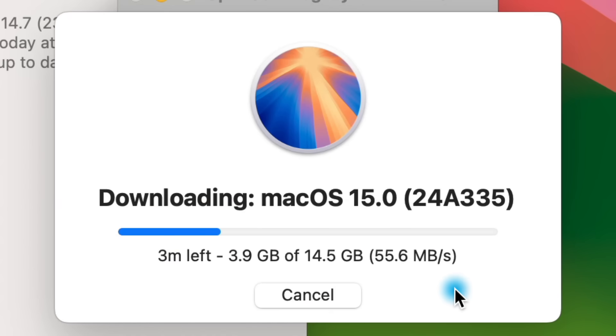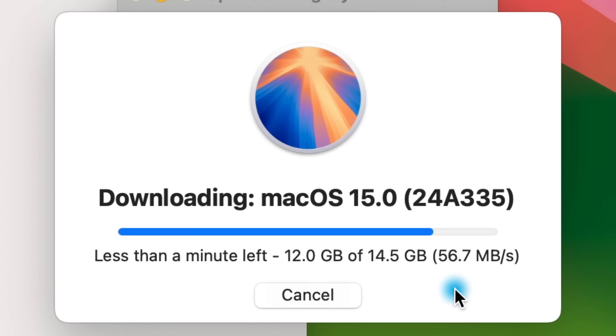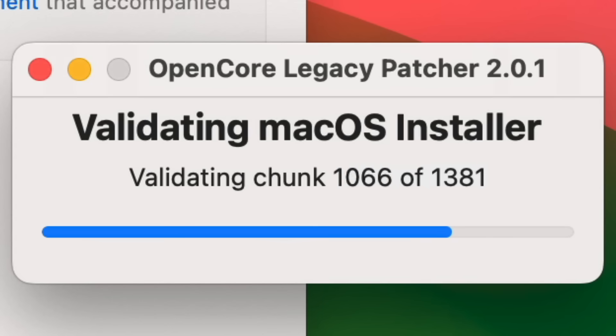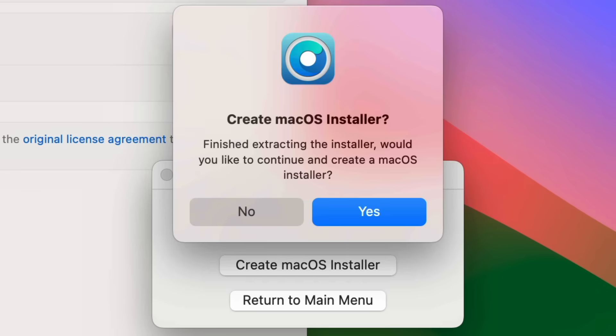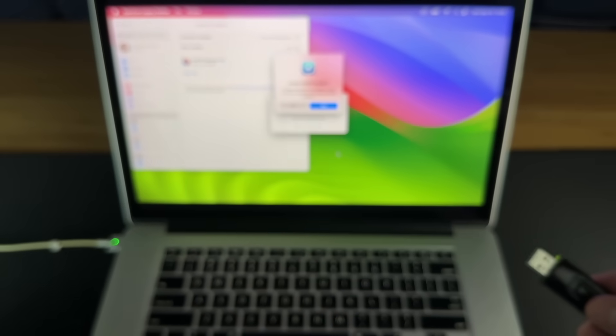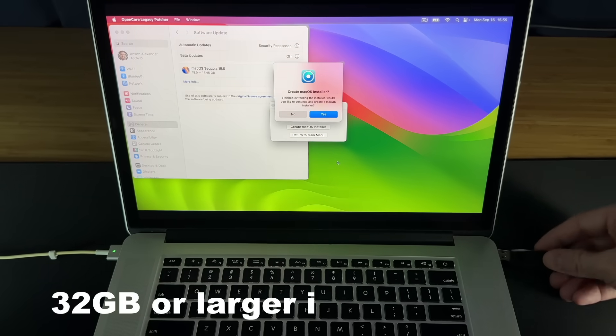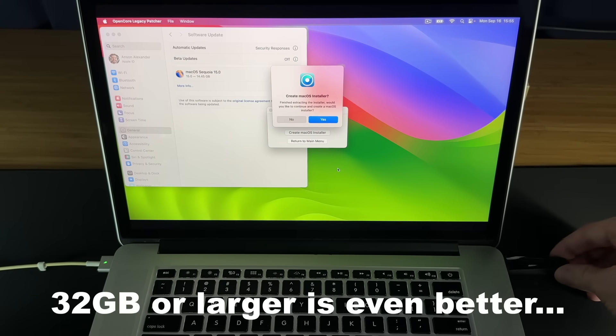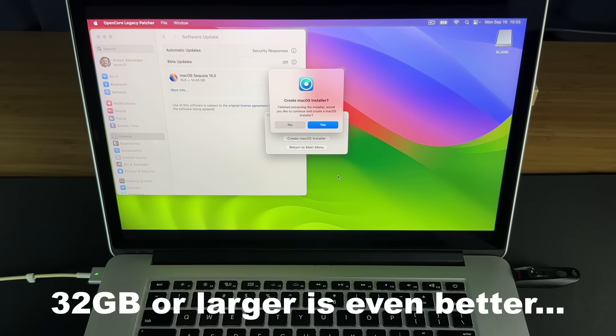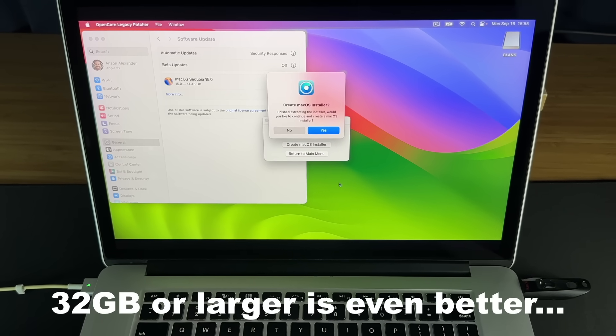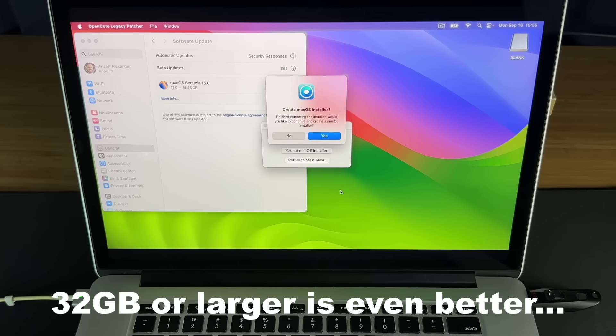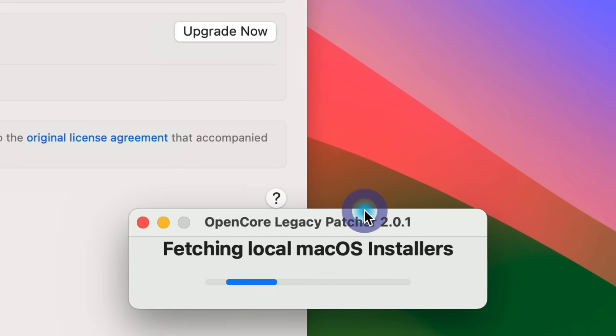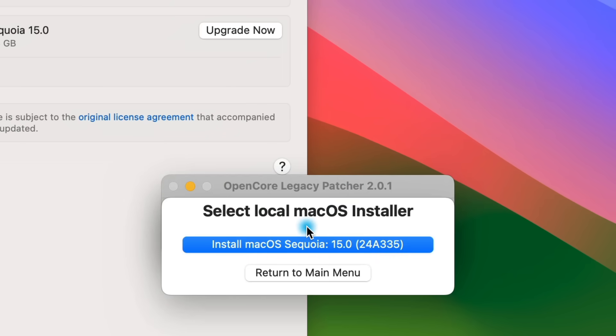Obviously you need enough space on your hard drive for the download. It took about four minutes to download and about two minutes to validate and extract when I did it. Then it asks you if you want to create a macOS installer. First grab a 16 gigabyte or larger flash drive and plug it into your computer.